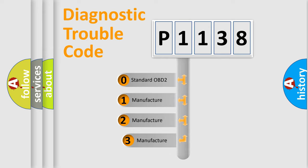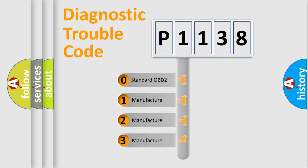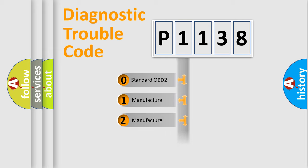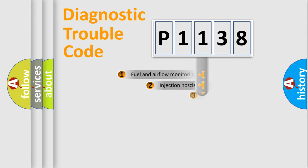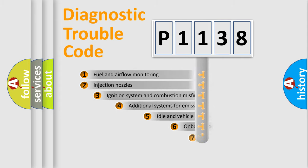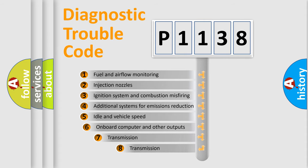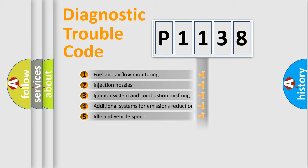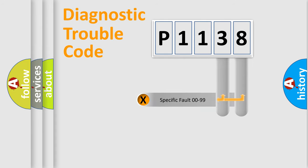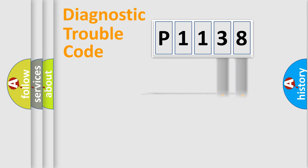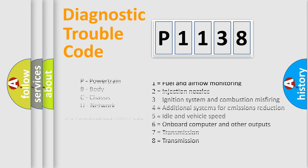If the second character is expressed as zero, it is a standardized error. In the case of numbers 1, 2, 3, it is a more specific expression of the car-specific error. The third character specifies a subset of errors. The distribution shown is valid only for the standardized DTC code. Only the last two characters define the specific fault of the group. Let's not forget that such a division is valid only if the other character code is expressed by the number zero.